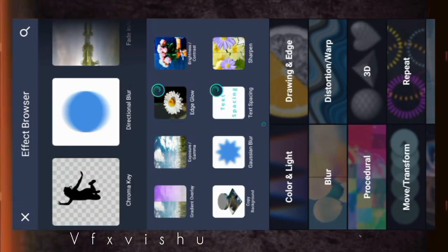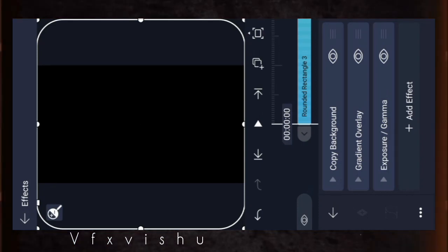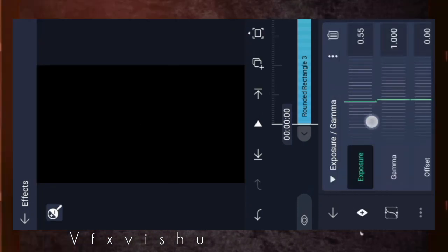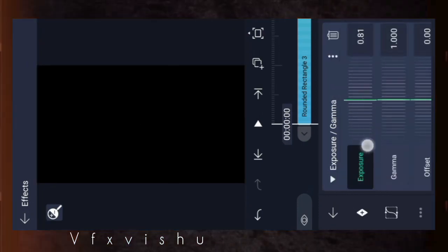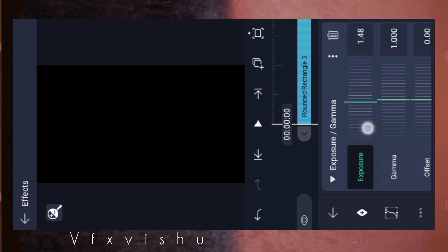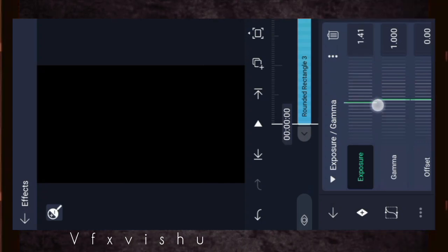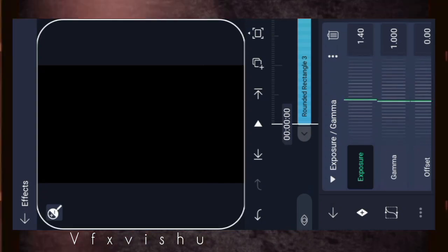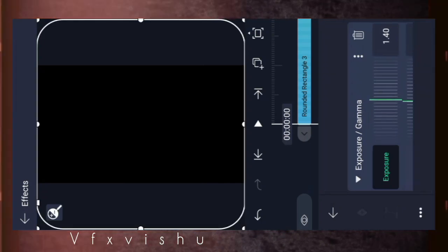Now what do you do? Add the exposure. What do you do? Like minus 1.0, so now plus 1.40.